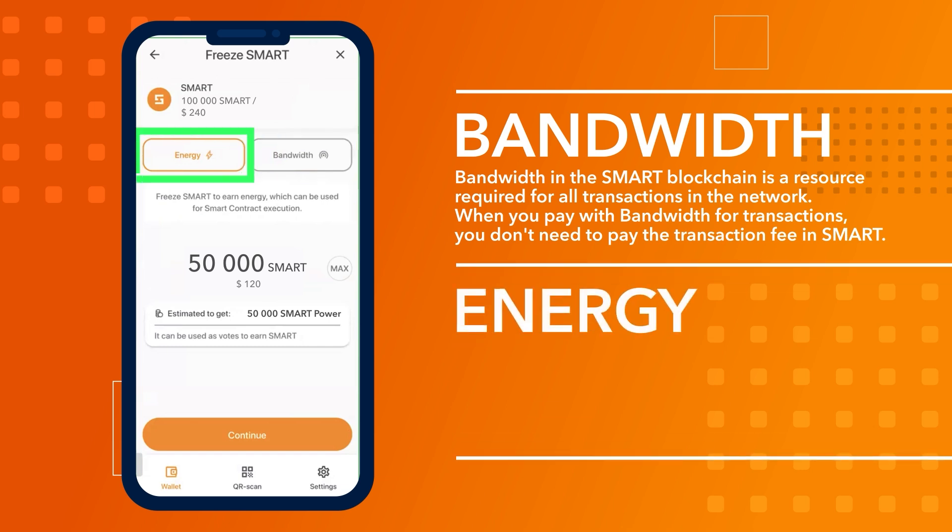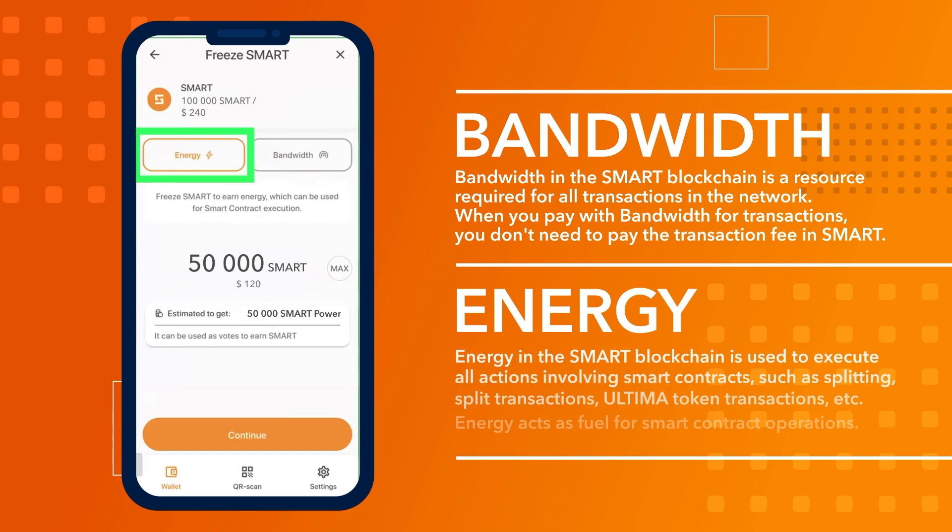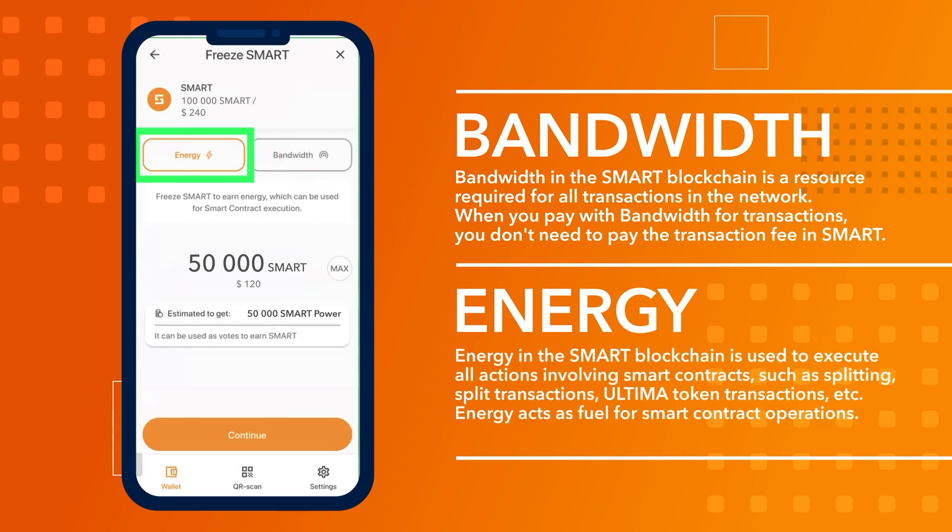Energy in the SMART blockchain is used to execute all actions involving smart contracts, such as splitting, split transactions, ultimate token transactions, etc. Energy acts as fuel for smart contract operations.